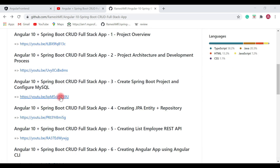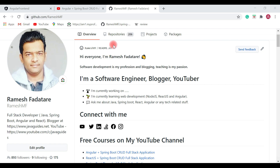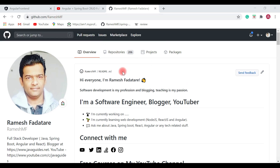You guys can follow me on GitHub — I usually host source code for all tutorial series and courses there, so you'll get notified whenever I publish new source code. I hope this video tutorial series has been useful for you. If you like this course, subscribe to my YouTube channel. If you have any queries or questions, let me know in the comment section below. Thanks for watching this series — I'll see you guys in a new series soon!